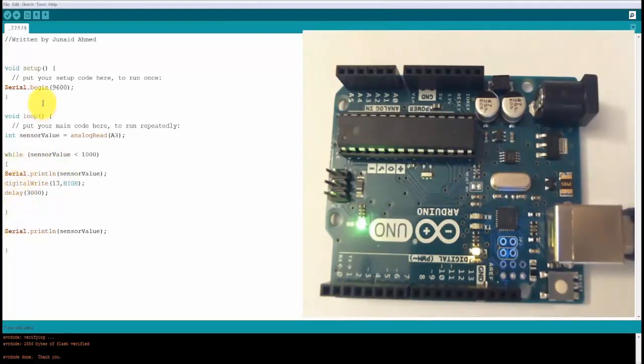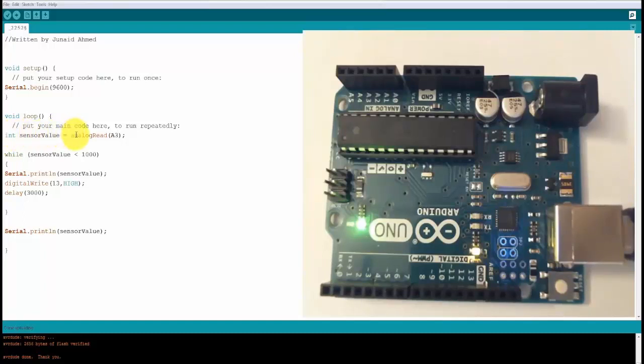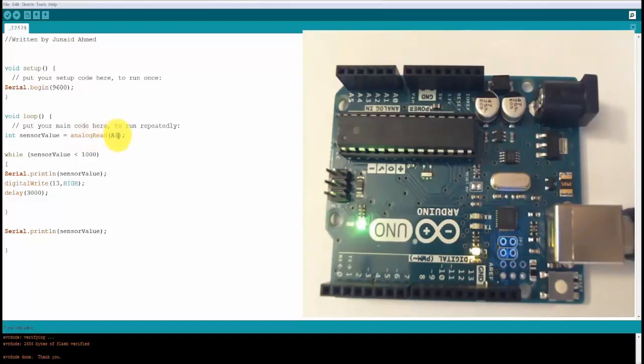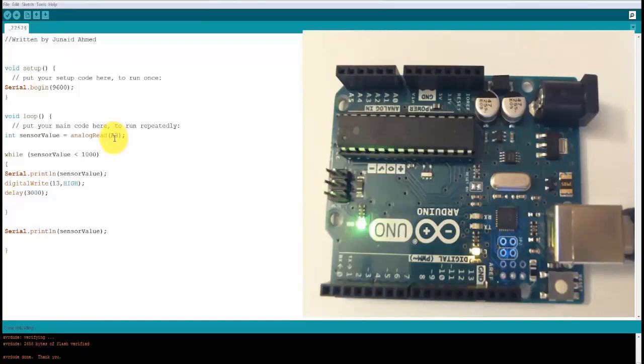In this program, what we're doing is you're beginning your serial. And in the void loop, you're creating a variable of type integer called sensor value. You're assigning the value by reading the analog pin A3. You do that by calling the function analog read and by passing the analog pin number. You actually have to say A3, not just 3.